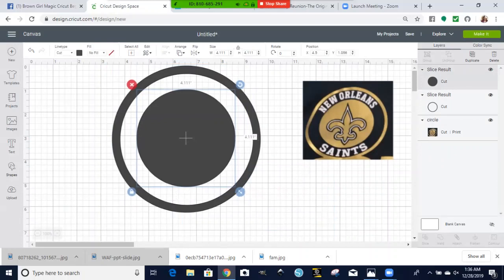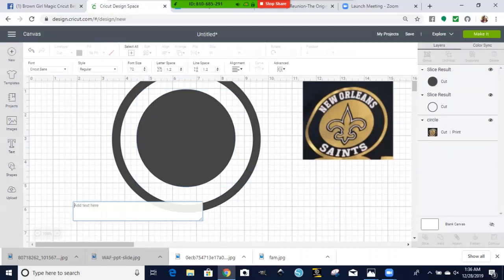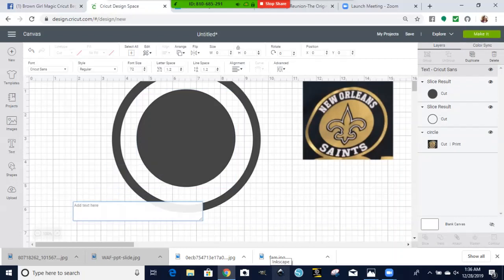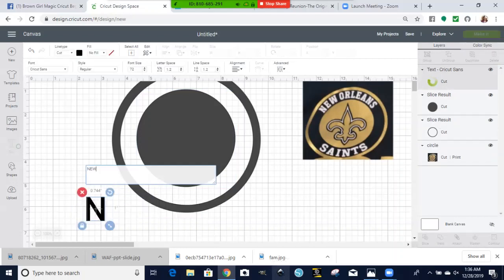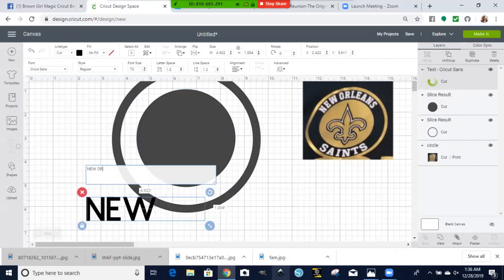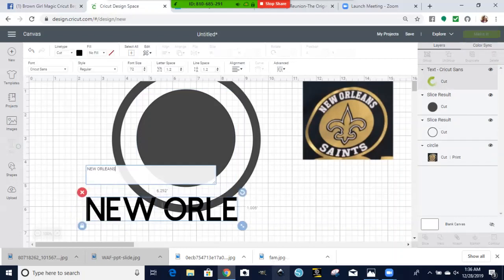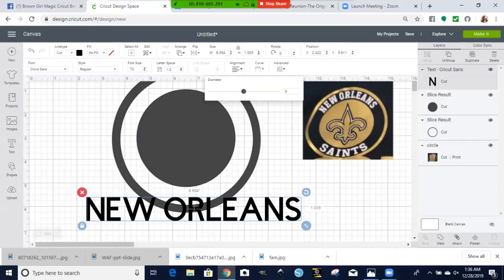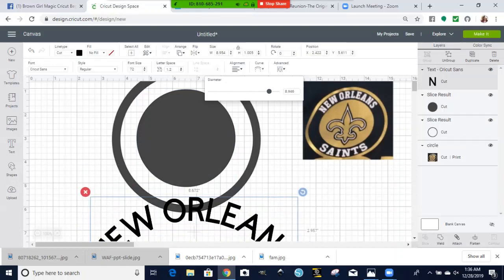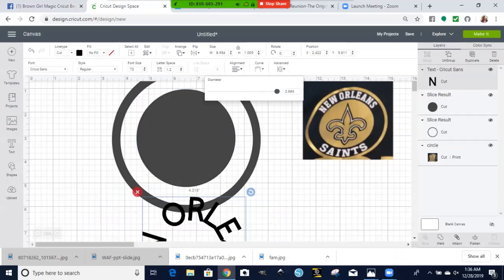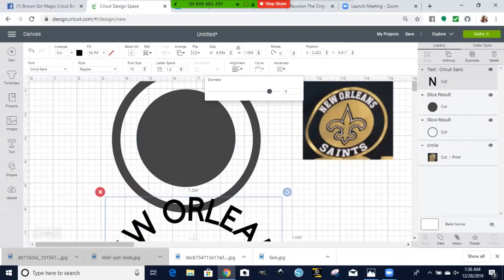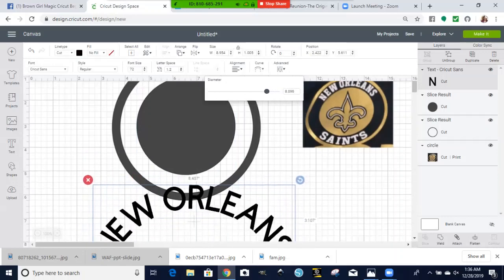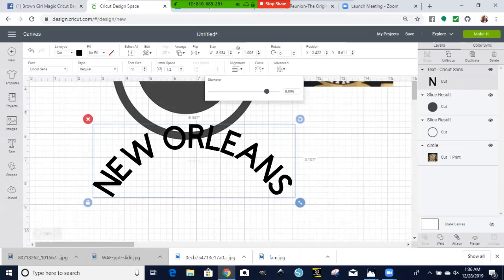And you want to write some words on there, just do, let's see, New Orleans, maybe if I make a capital. Hit the curve function. Make the curve as big or as small as you want it.